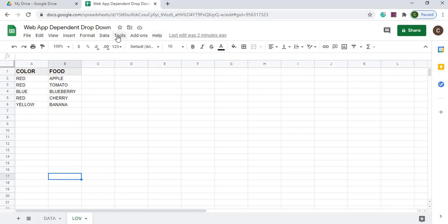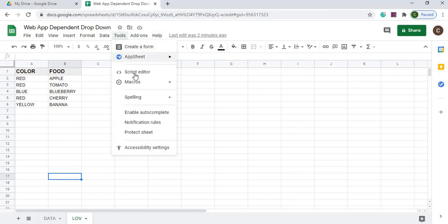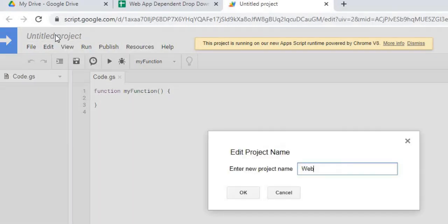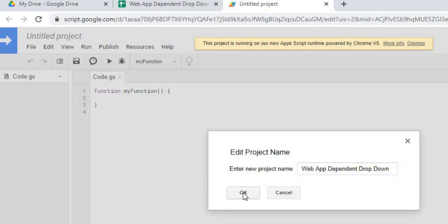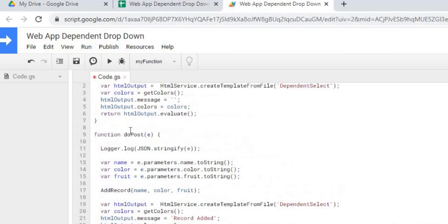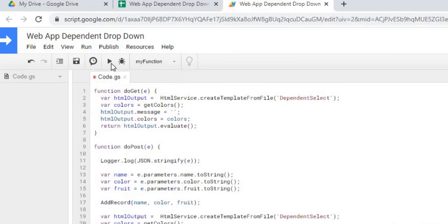Next I'll go over to my Google Apps Script. I'm going to go to script editor. Let me give my project a name. Call it the same as my spreadsheet, web app dependent dropdown, hit OK. Next I'm going to copy in my Google Apps Script code. That is copied in. I'm going to hit save.